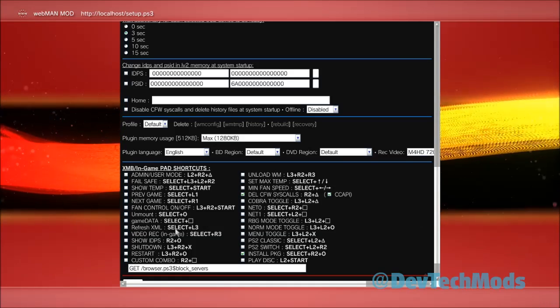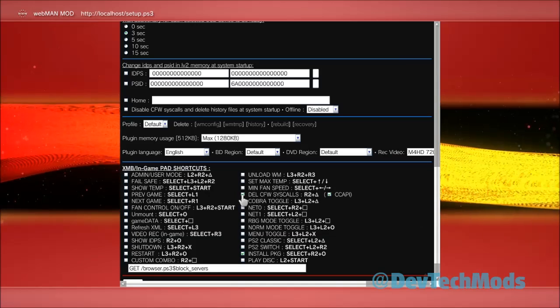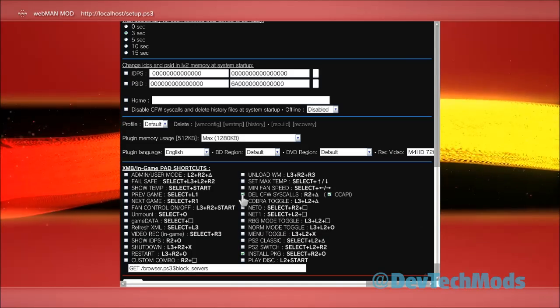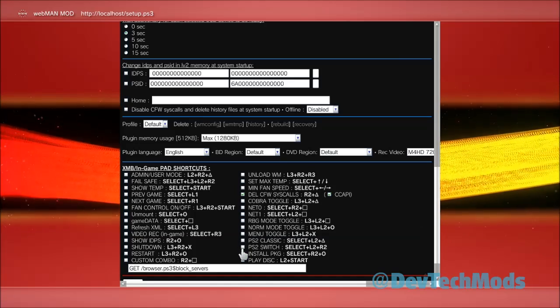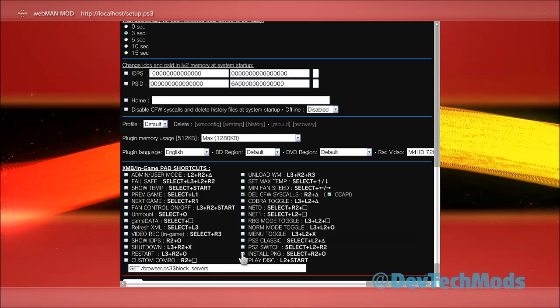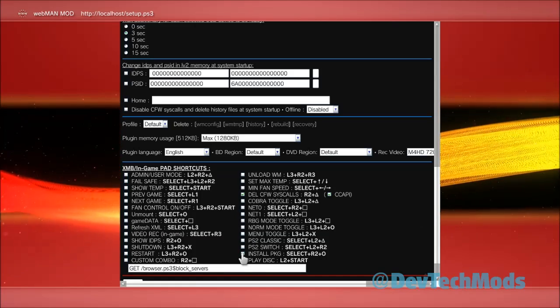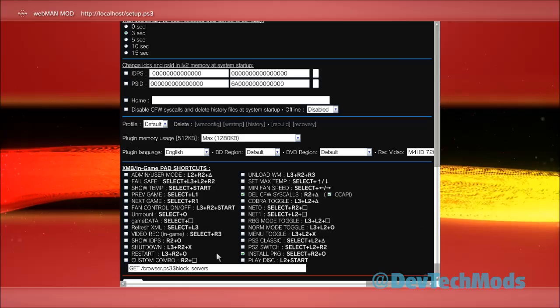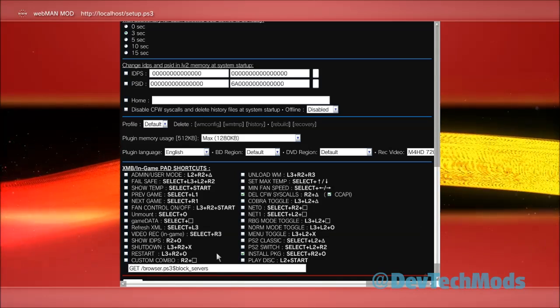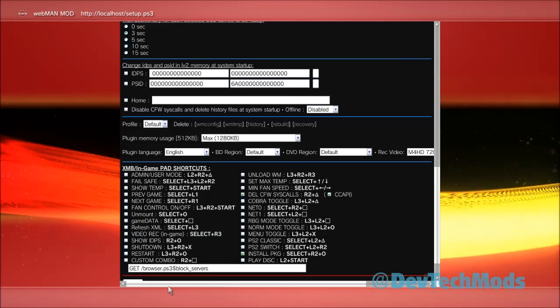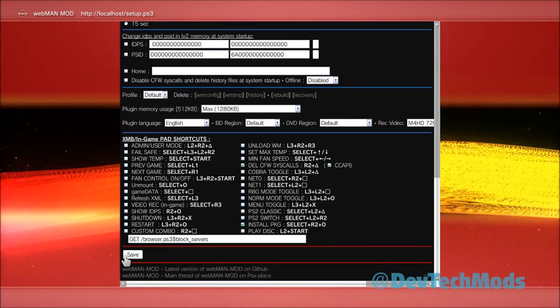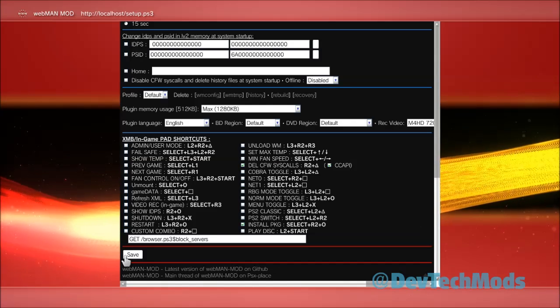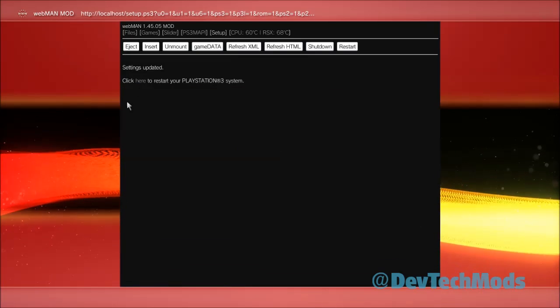Basically I turn off all these boxes. The only ones I keep on that you should keep on is the delete CFW syscalls files, which also deletes your history, which is great right before you sign in. I deal a lot with package files with testing and all this stuff, so I keep this box checkmark install PKG because that will allow me to install packages in bulk. I'm going to have a video about that later on. That's my recommendation anyway. After you make any changes you can come here and click save, and then click here to reboot the PS.